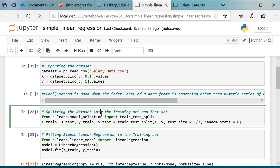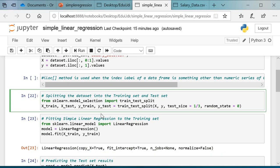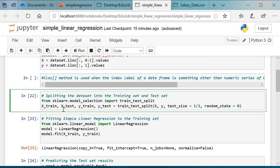The third step is to split the dataset into training set and test set. For this step, we have to use sklearn.model_selection import train_test_split. Now I am creating four variables: x_train, x_test, y_train, y_test, and using this function, I am splitting my dataset into test set and training set: x_train, x_test, y_train, y_test equals train_test_split(x, y, test_size = 1/3, random_state = 0). Run that.